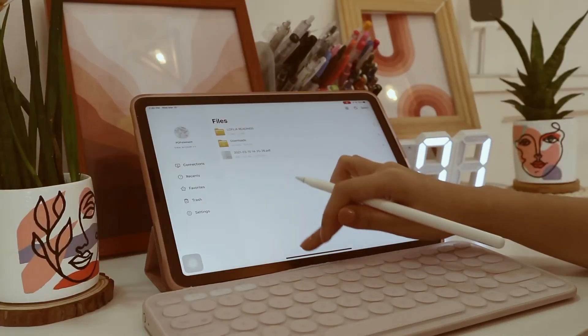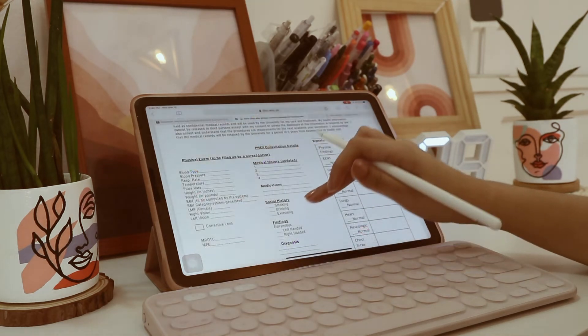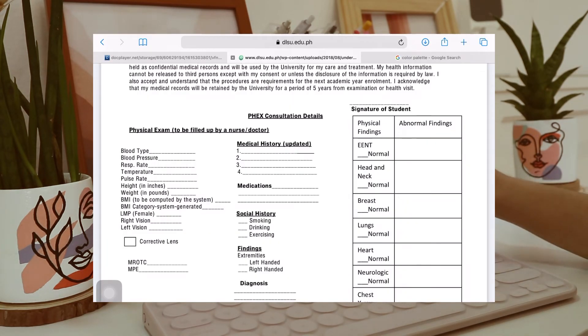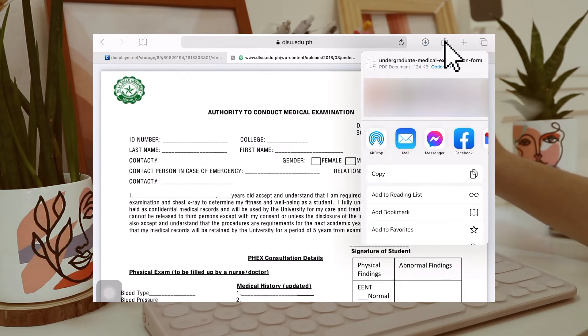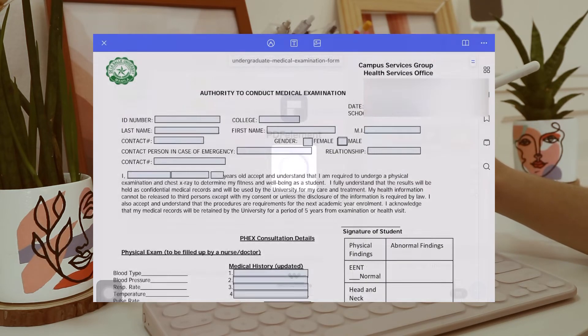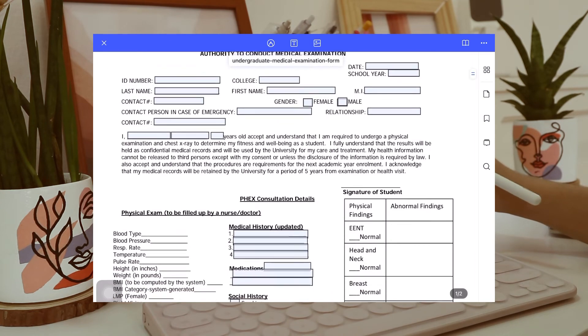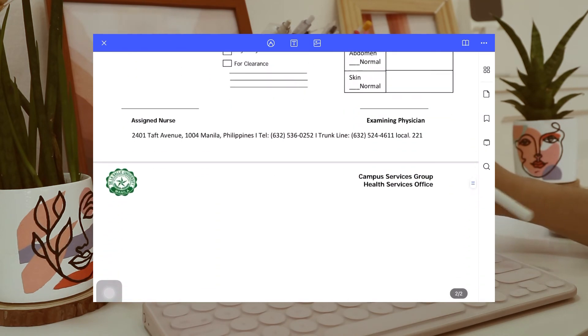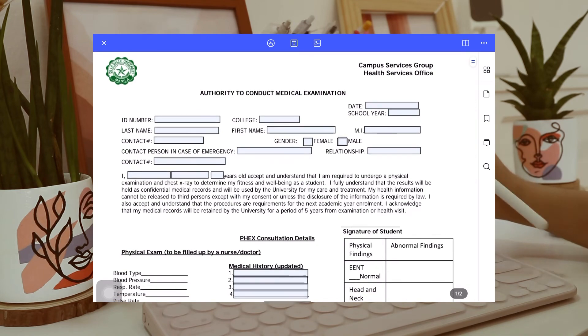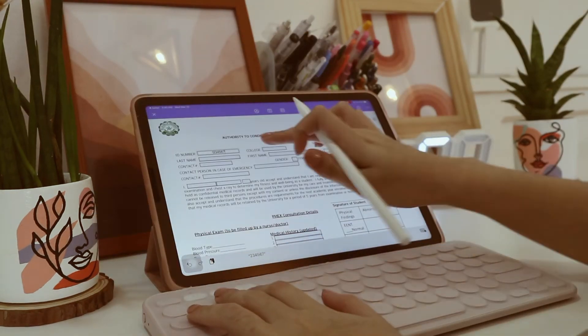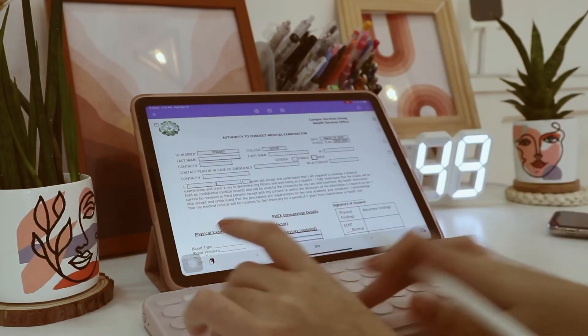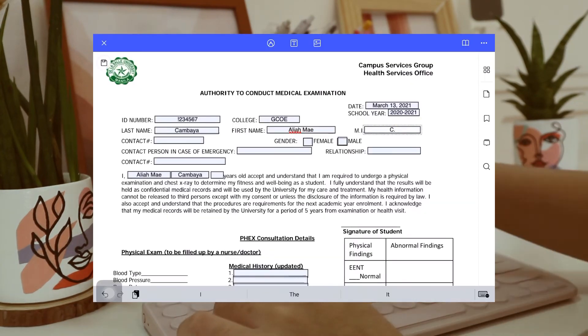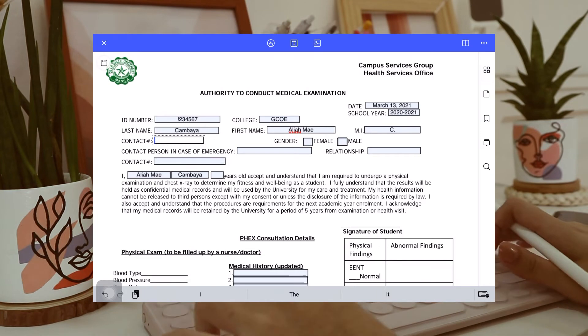By the way, guys, you can also import files from the internet as long as they are in PDF format. So, here, I just have to click this button right here, and I just need to select the PDF Element Pro so I can open it there. And yes, I use here our medical exam form, and definitely, yes, guys, this app allows you to easily fill and sign forms. As you can see, it automatically detects spaces where you can fill information.